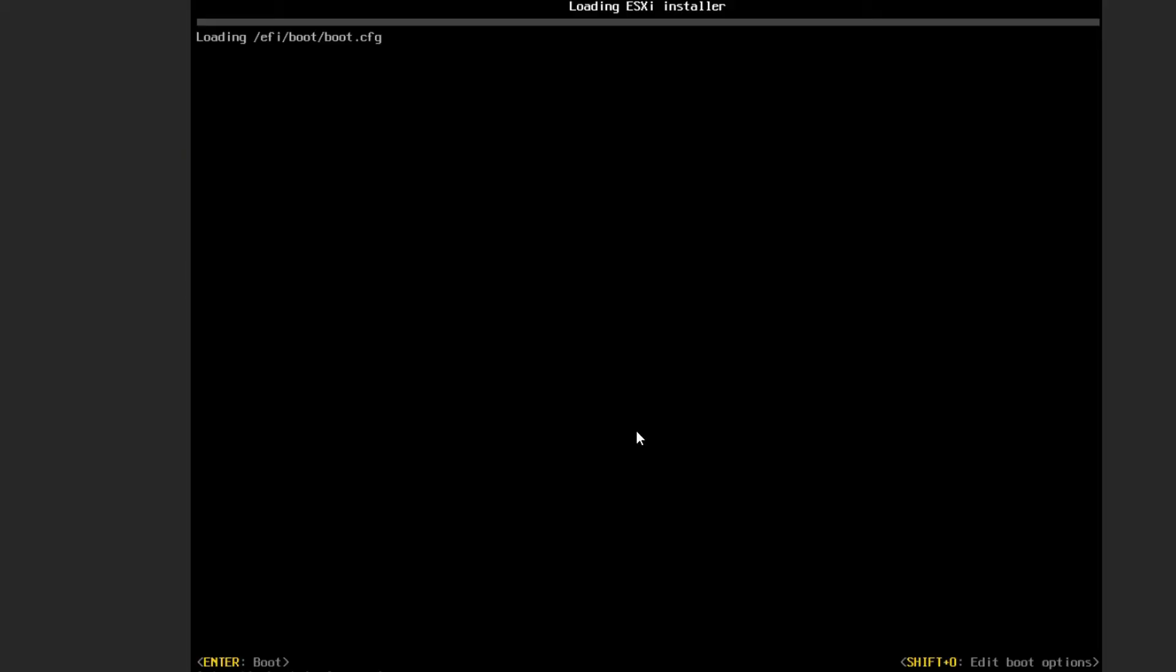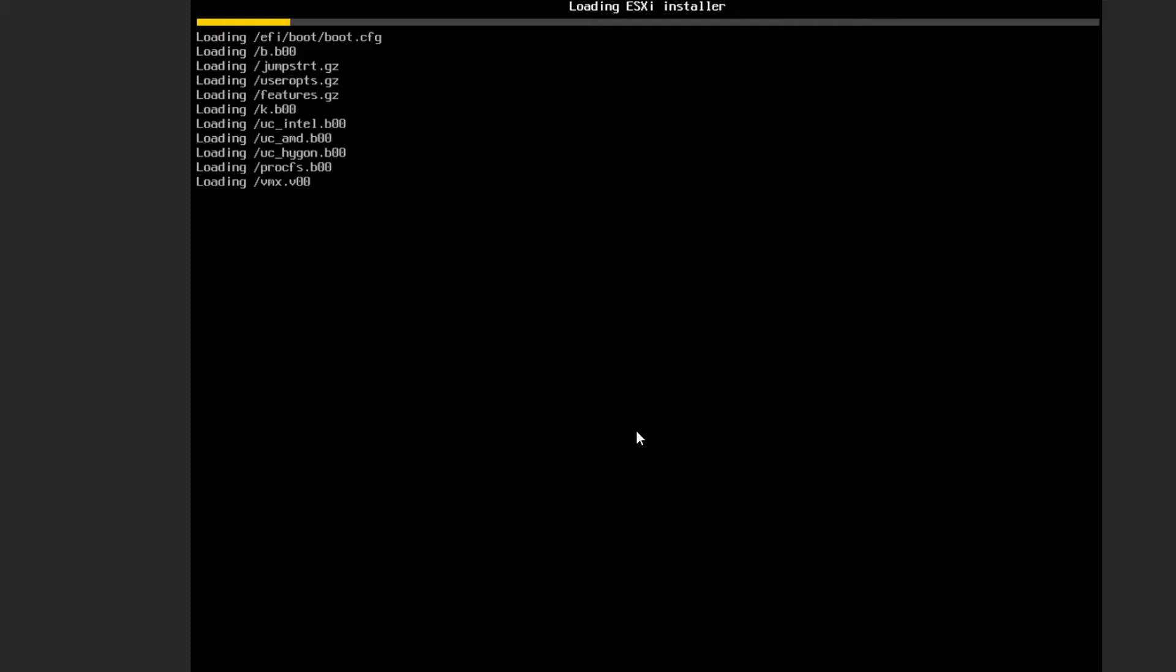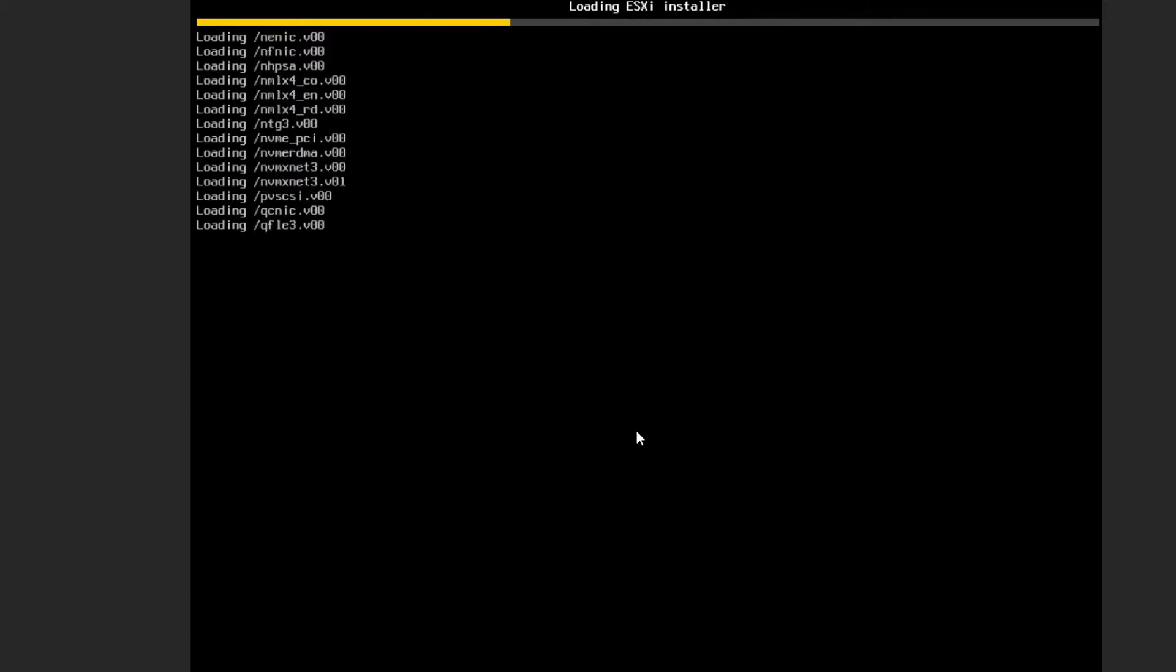There will be another reboot, and after this ESXi installer will kick in.